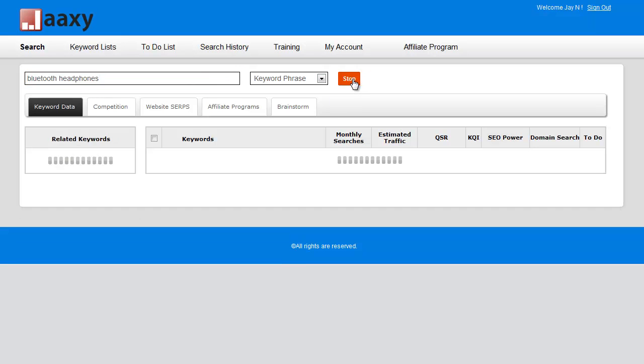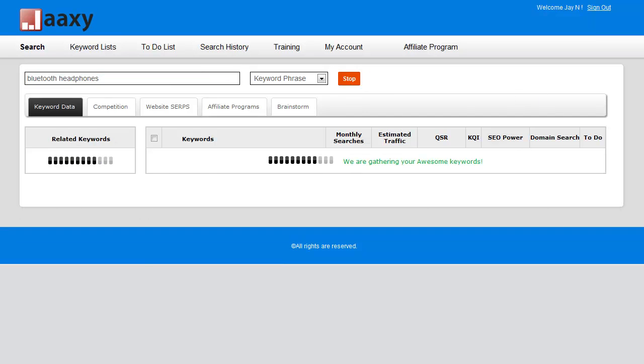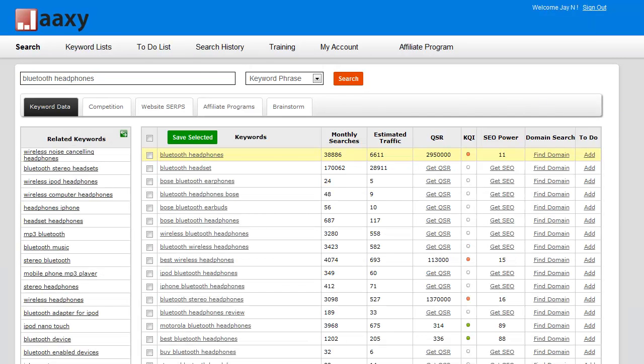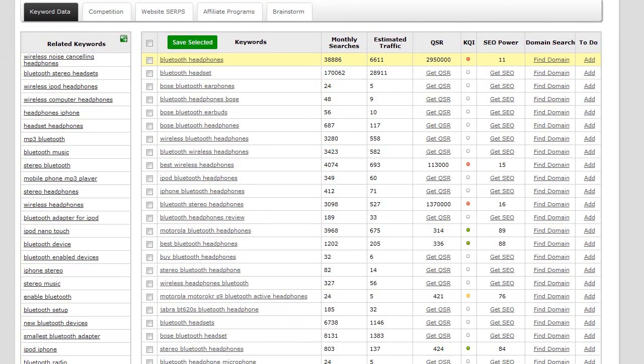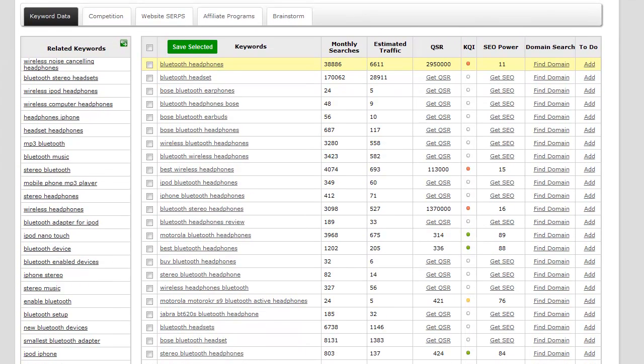I'm going to press the search button and it's going to gather some keywords for us. Here we go. Before we delve into these too much, let's learn what each column means.